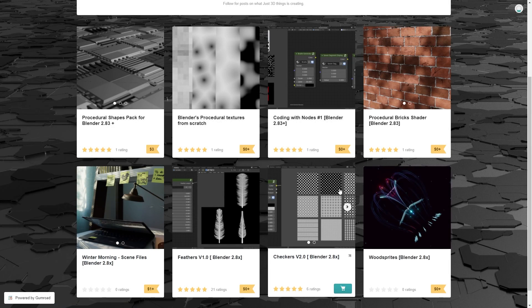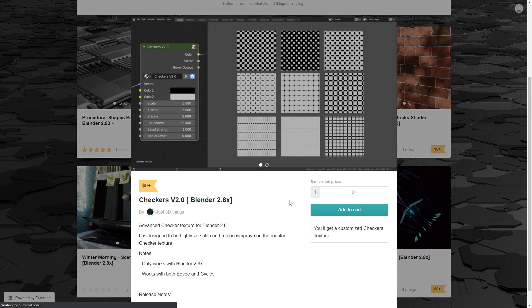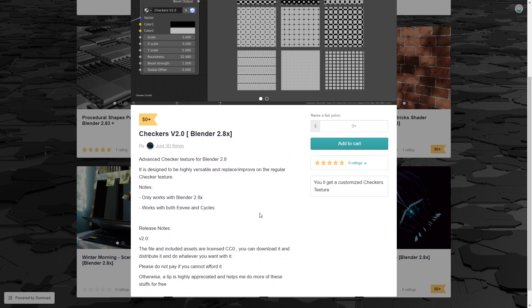I should also note that most of these free resources are licensed as CC0, meaning you can use them for any purpose, but you should double check the description of the products just to make sure.